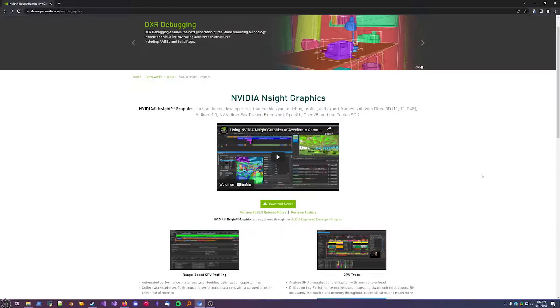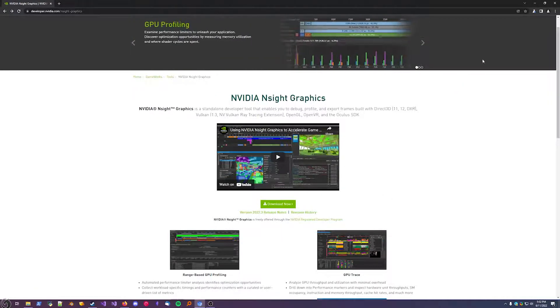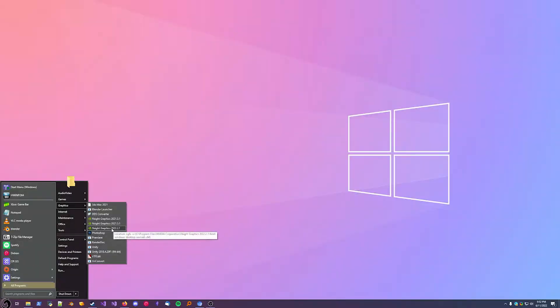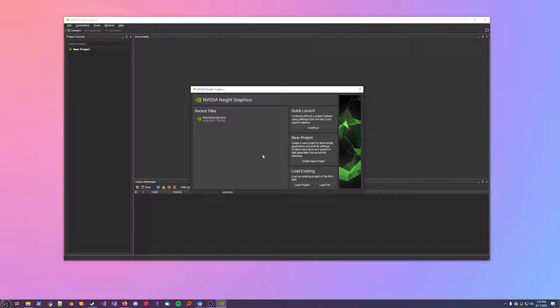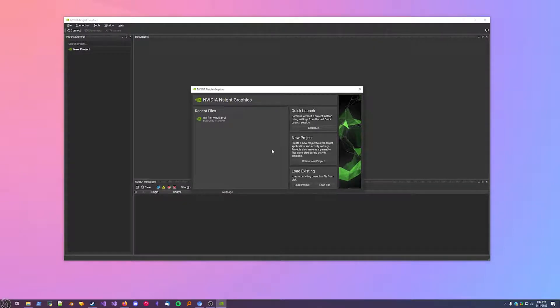So to get started, download it from this link on the NVIDIA website. You'll need to create an account for it. Once it's installed, make sure you run it as admin, otherwise it won't work properly. Once you're on this screen, hit continue.